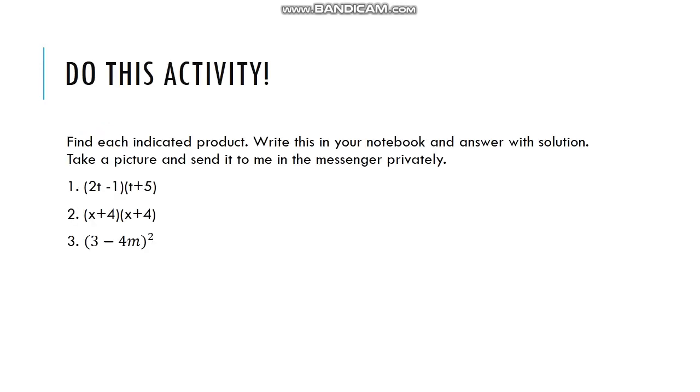So, let's do this activity. Find each indicated product. Write this in your notebook and answer with solution. Take a picture and send it to me in the messenger privately. Good luck.